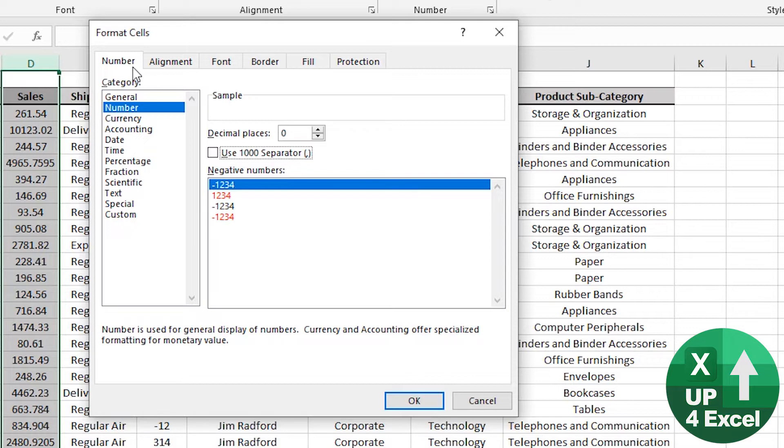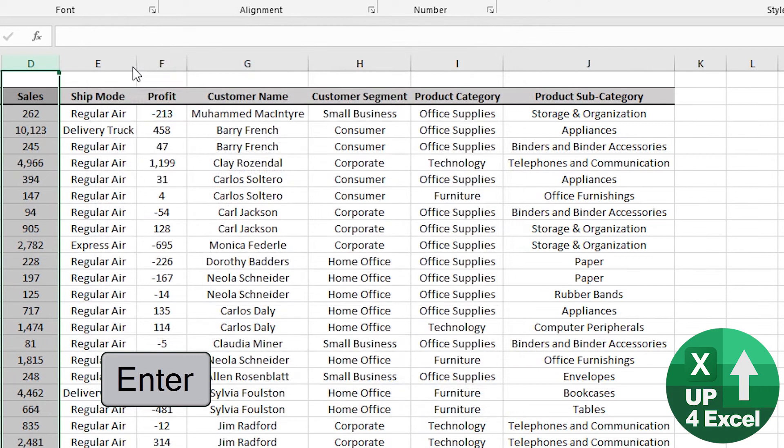Use the comma separator. You can see the letter U is underlined. Hit the letter U. You can see the OK button is highlighted, so we can just hit Enter on that.